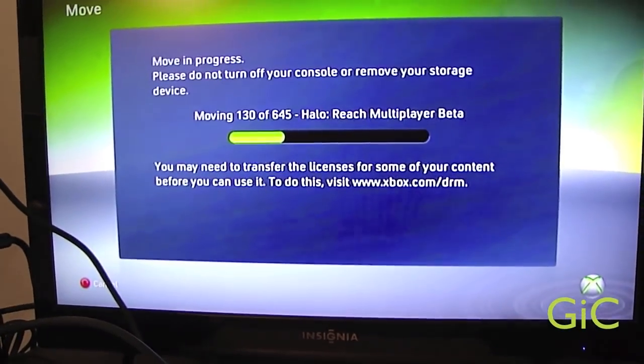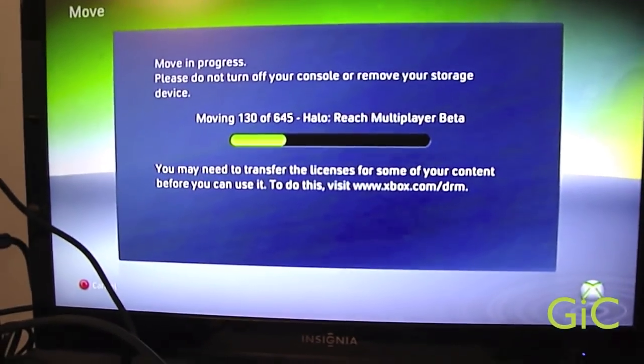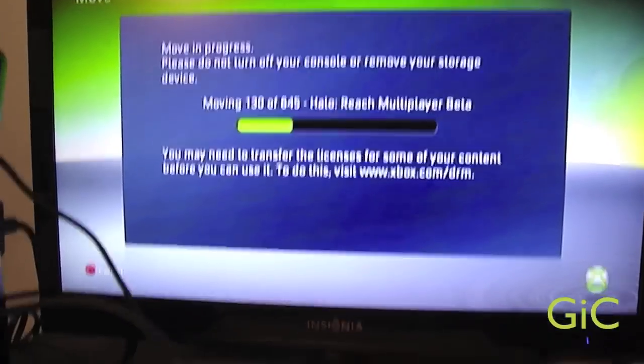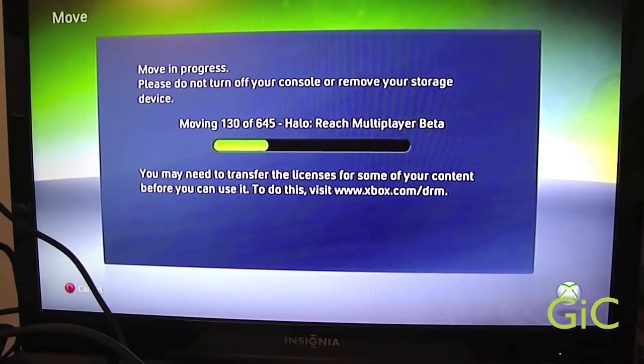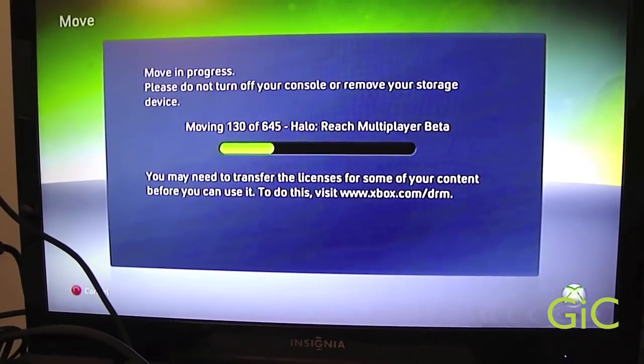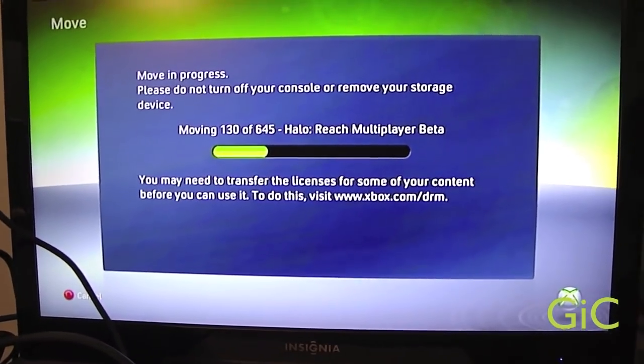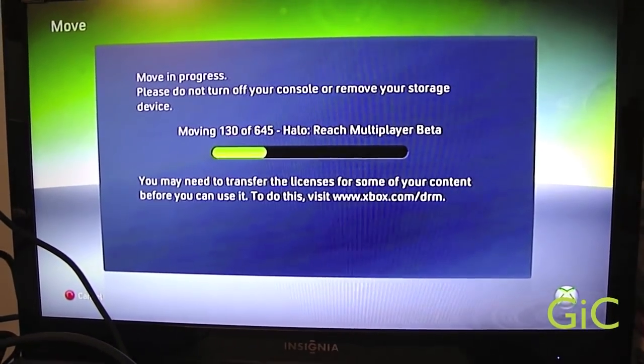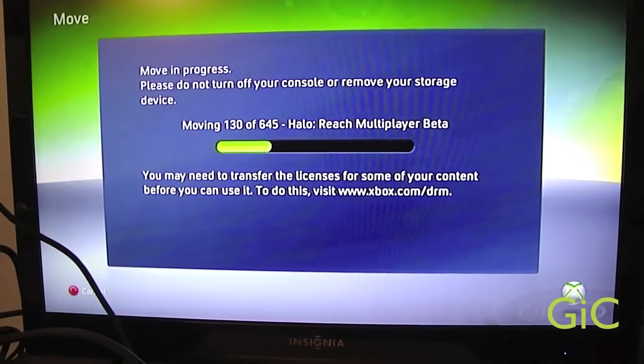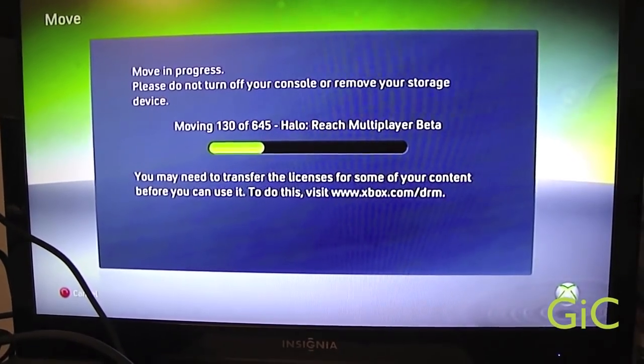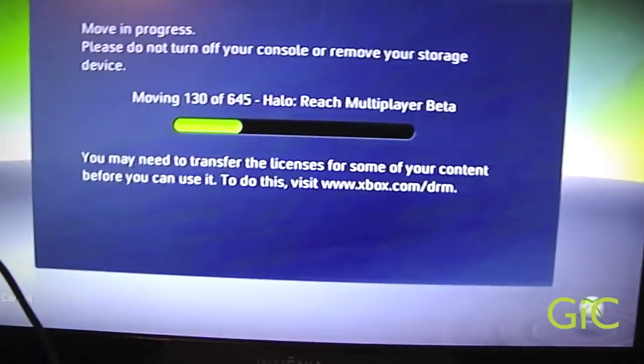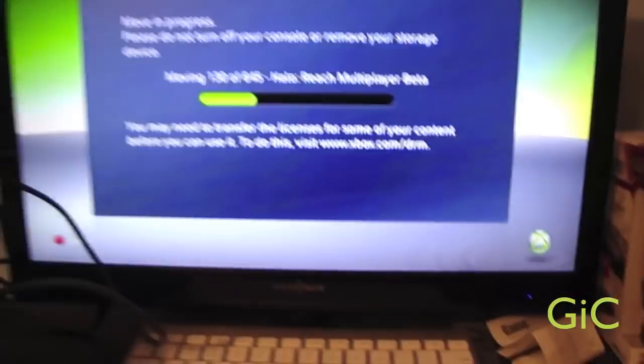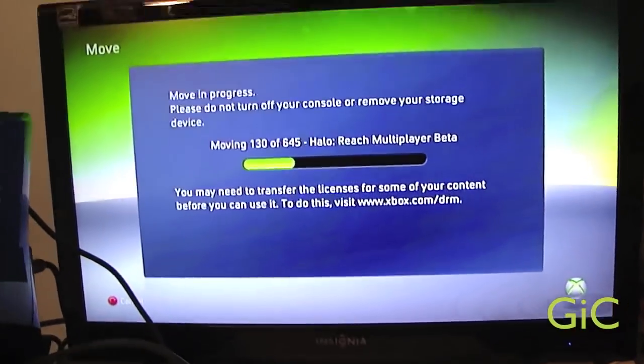The time will really depend on how much data you have on your hard drive. If you have a lot of data, it'll take a while. If you have a little bit of data, it won't be too long. So we'll have to wait this out. I'll come back when it's done.